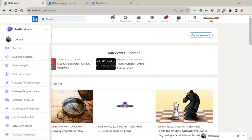Hello guys, welcome to Link Dominator, a tool that enables you to automate your LinkedIn activity, generate leads, schedule posts, and other amazing stuff that can profit your business. Let me show you how this works.